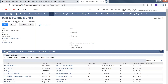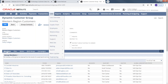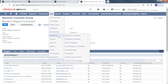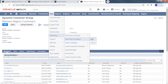Once I've created groups, I can create email templates and set up campaigns. Going to Lists, then Marketing, then Marketing Campaigns.